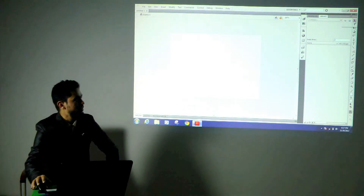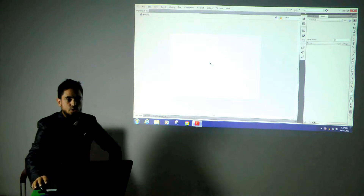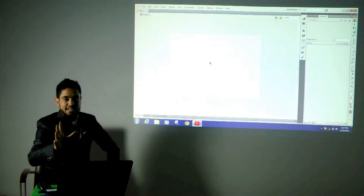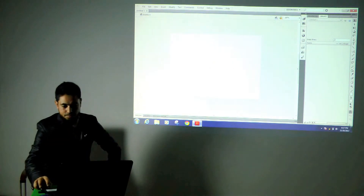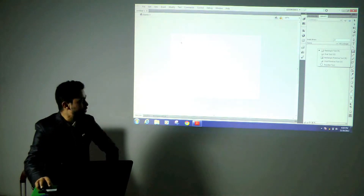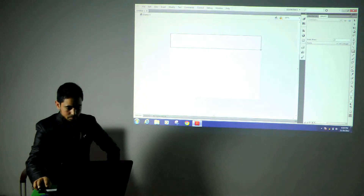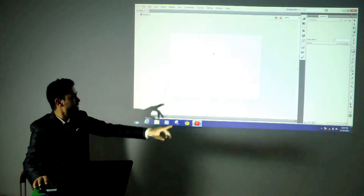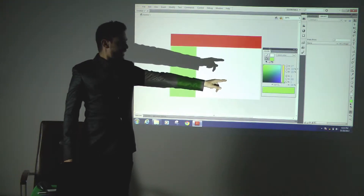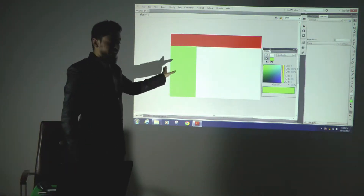Let us see the first tool. This is called the selection tool in Flash, and it is used to select objects on the stage. I will start with a small rectangle so that you can understand. I will take this rectangle tool and draw on the stage. We were talking about the color of objects and I have shown you how to change the color of the rectangle.